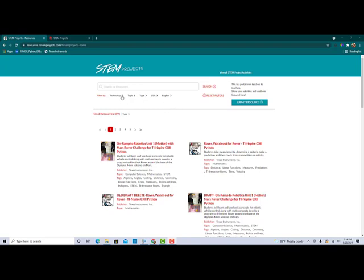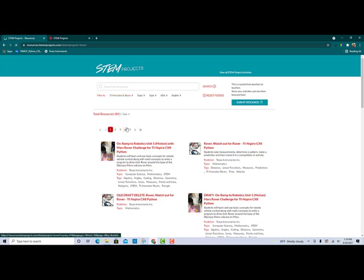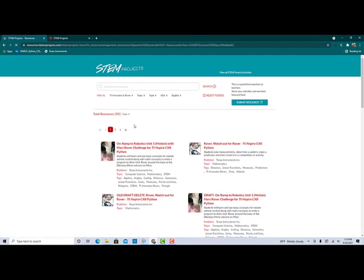For right now, I'm going to filter with the technology that I'm looking at specifically — the Innovator and Rover. When I do that, as of the recording of this video, there are 39 resources with more to come.